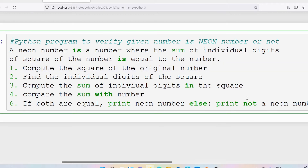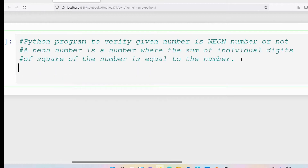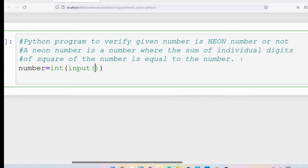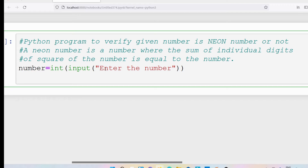Now I will write a program to perform this task. First, I need to ask the user to enter a number. So I write: number = int(input('Enter the number')). We use the input method to read from the user — it returns everything as a string, so I use int() for type casting to convert it to a number.